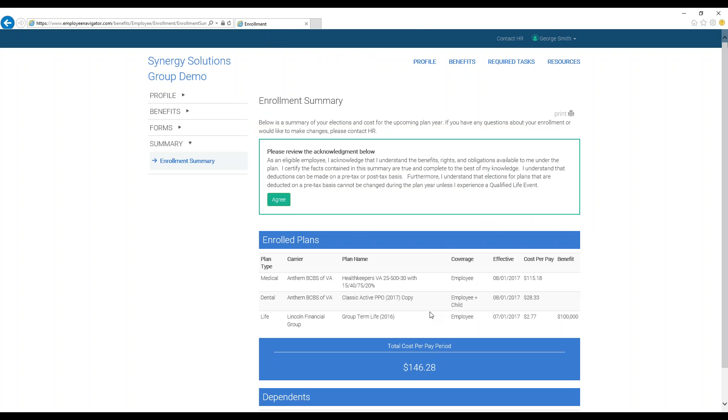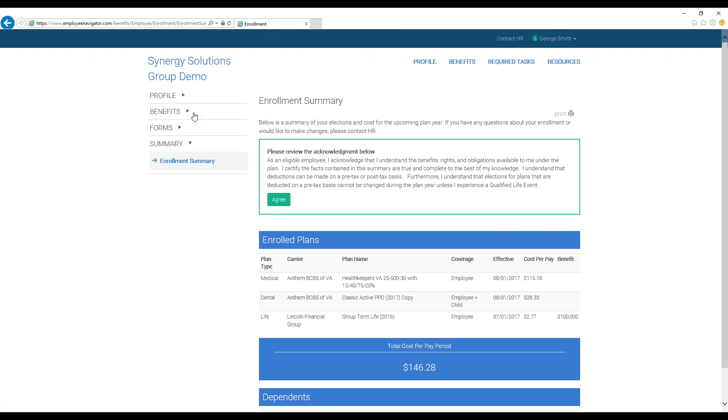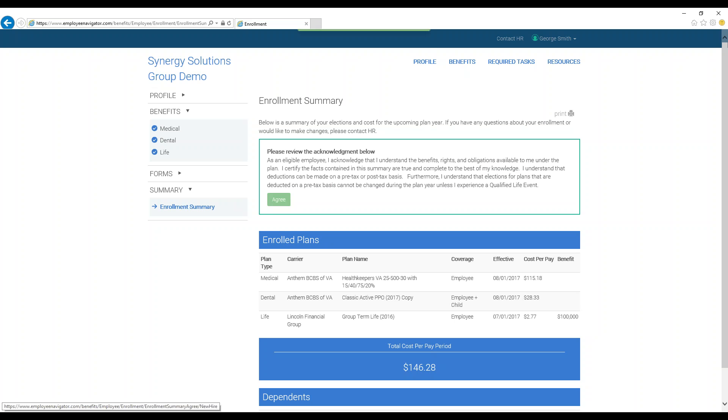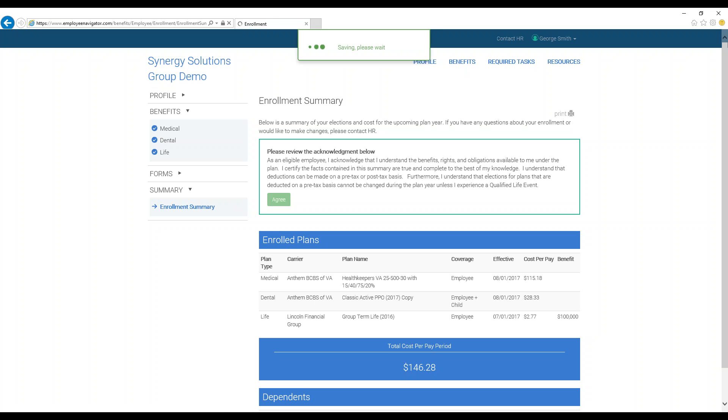After all this, you can now review the selections you have made for you and your dependents. If you would like to make changes, click Benefits on the left-hand side of the screen for a list of the possible benefits, and click on the benefit you would like to change. If you are satisfied with your decisions, press Agree in the green box, and you will see a confirmation that your enrollment is complete or has been submitted for HR approval.